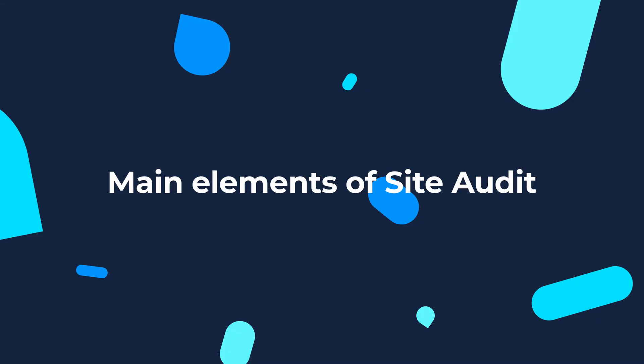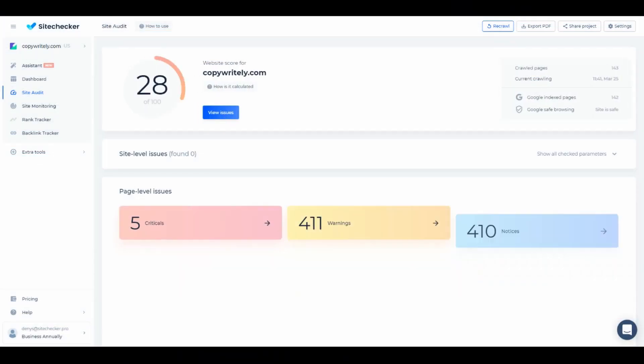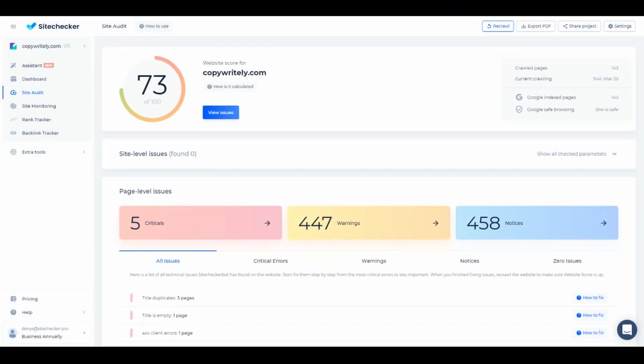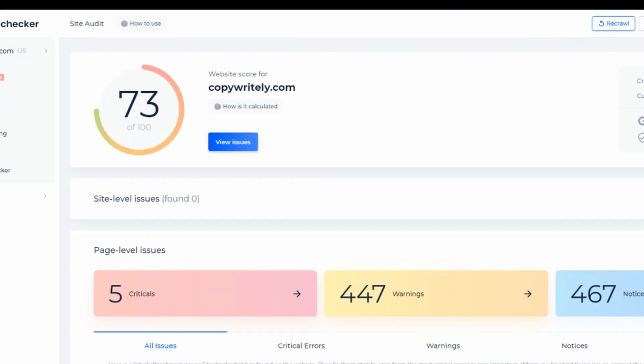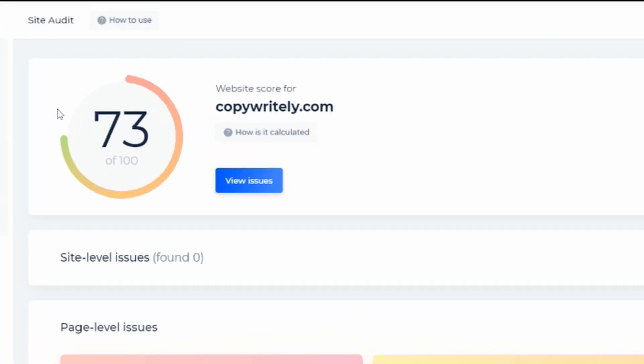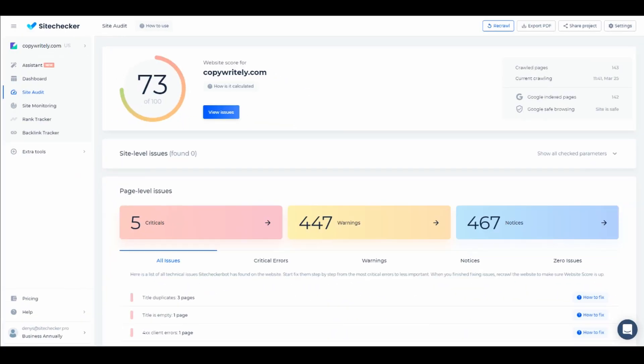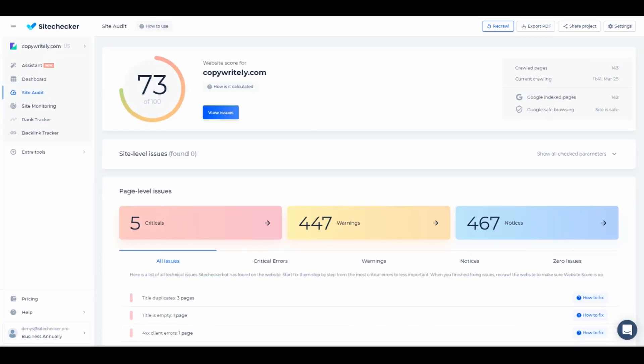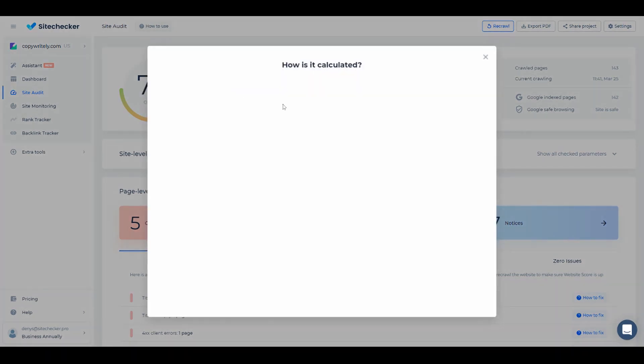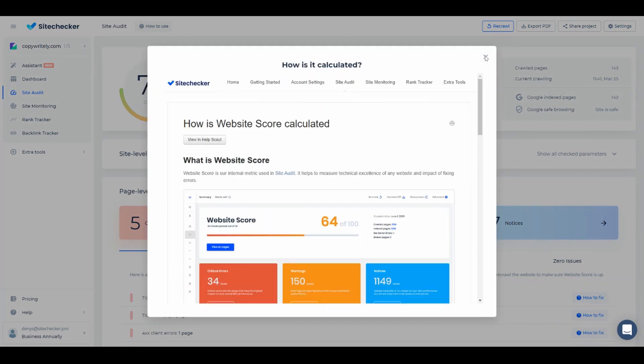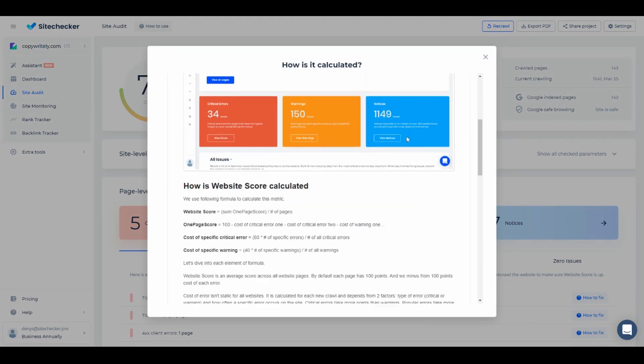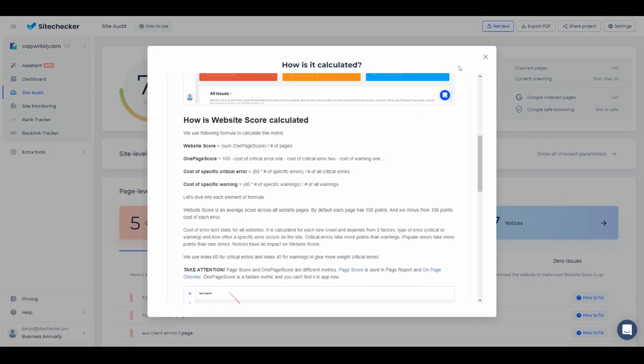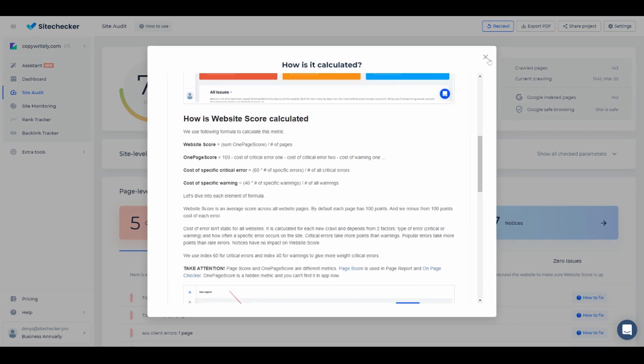Let's take a look at a few main elements of Site Audit. Here you can see the website score, which indicates the overall rating of your website based on how many critical issues and warnings it has. If you want more details on how it's calculated, please check out our How It's Calculated article located right here.